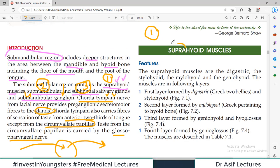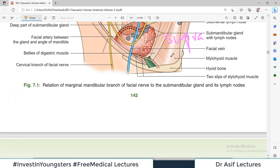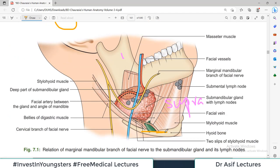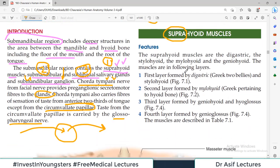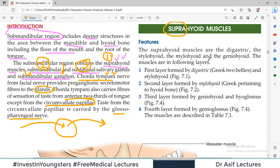The suprahyoid muscles are all muscles in the submandibular region which lie above the hyoid bone. There are four categories: digastric muscle, stylohyoid, mylohyoid, and geniohyoid. By and large, these muscles originate from somewhere above and mostly attach on the hyoid bone — so their insertion is on the hyoid bone, and their names reflect this.